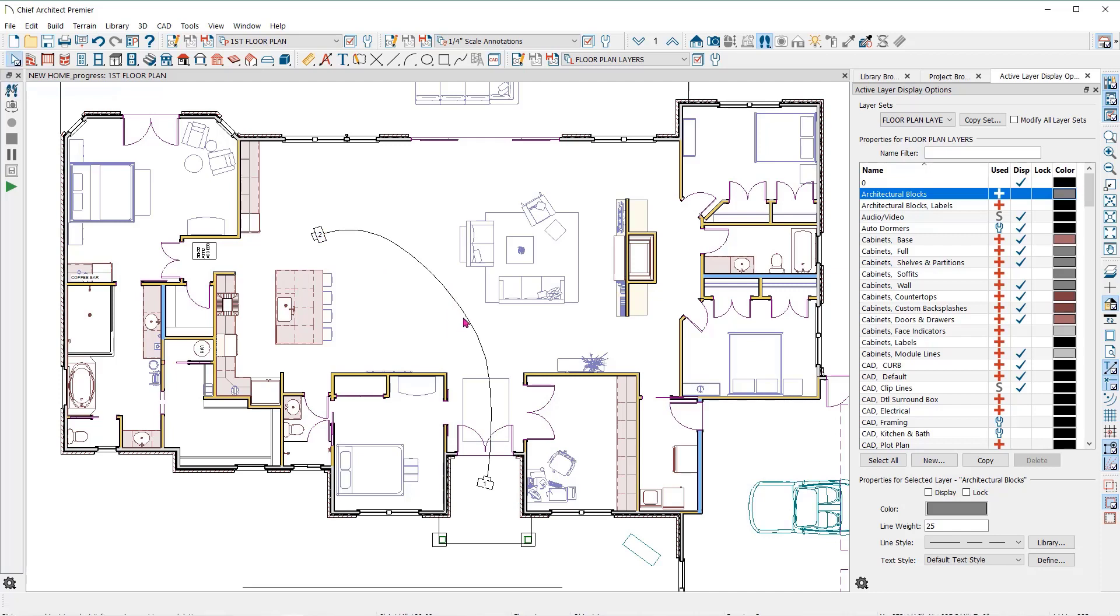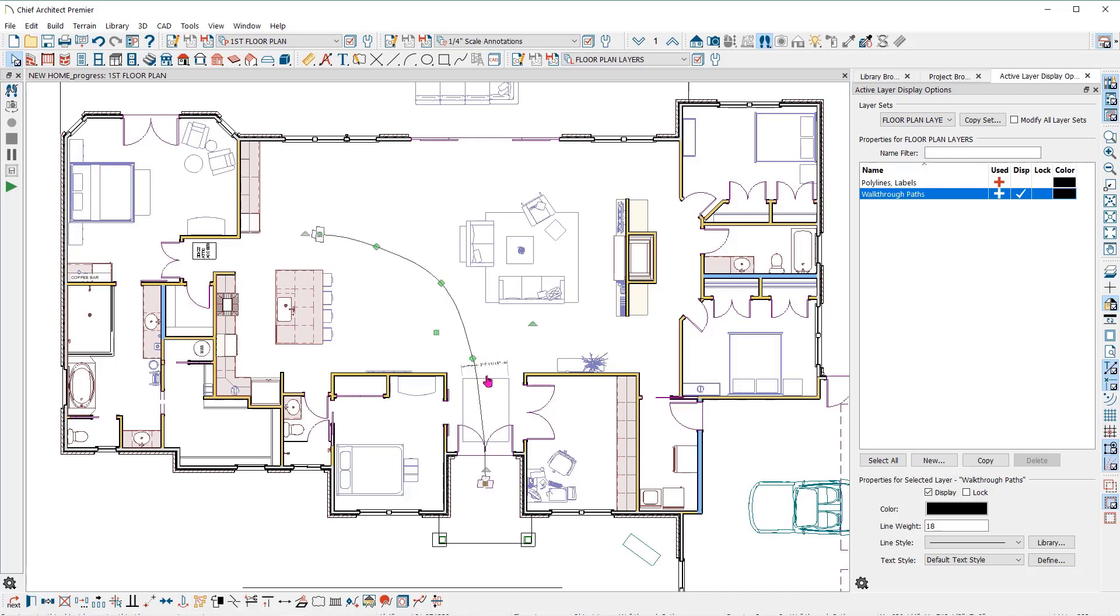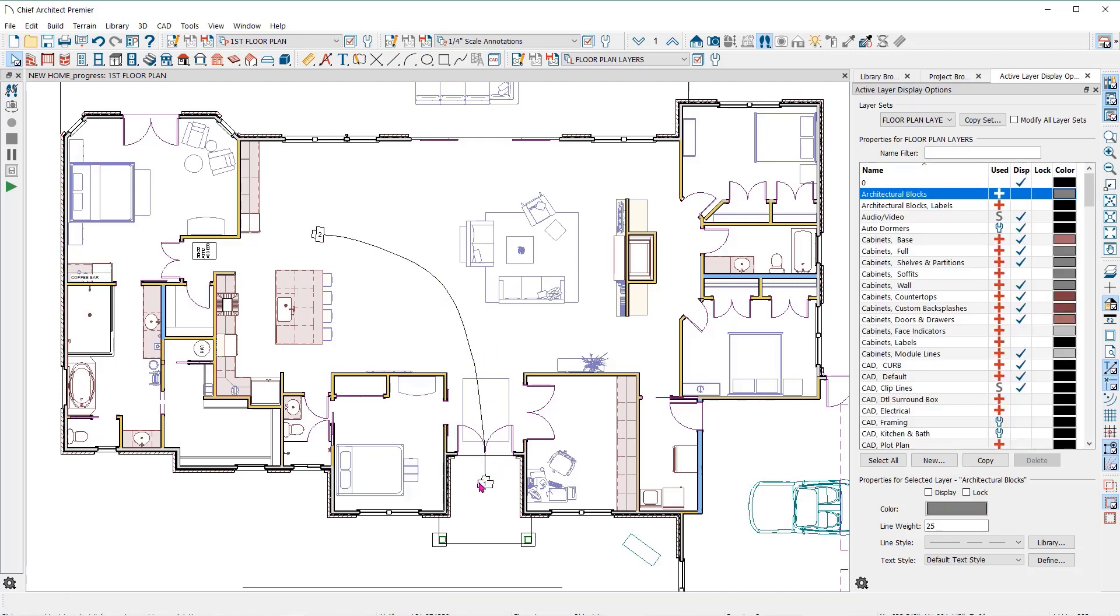Once you have drawn the spline or your path for your walkthrough, you can select a line and use the edit handles to make adjustments to the spline. Once you have the path drawn, you will notice that it places what is called keyframes at each end of the path.